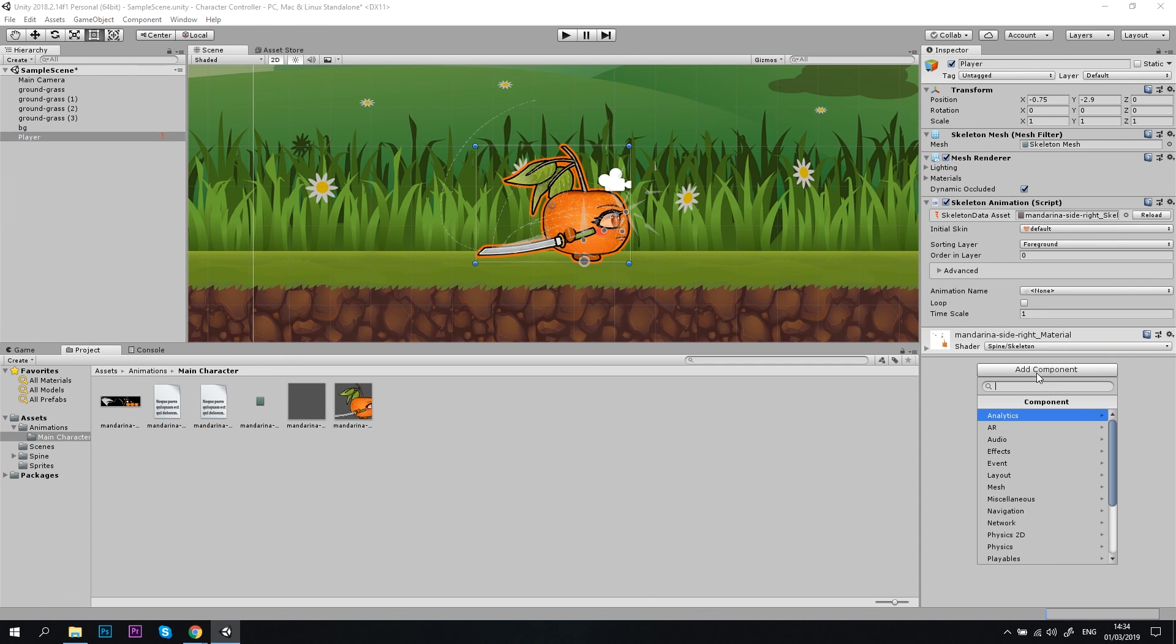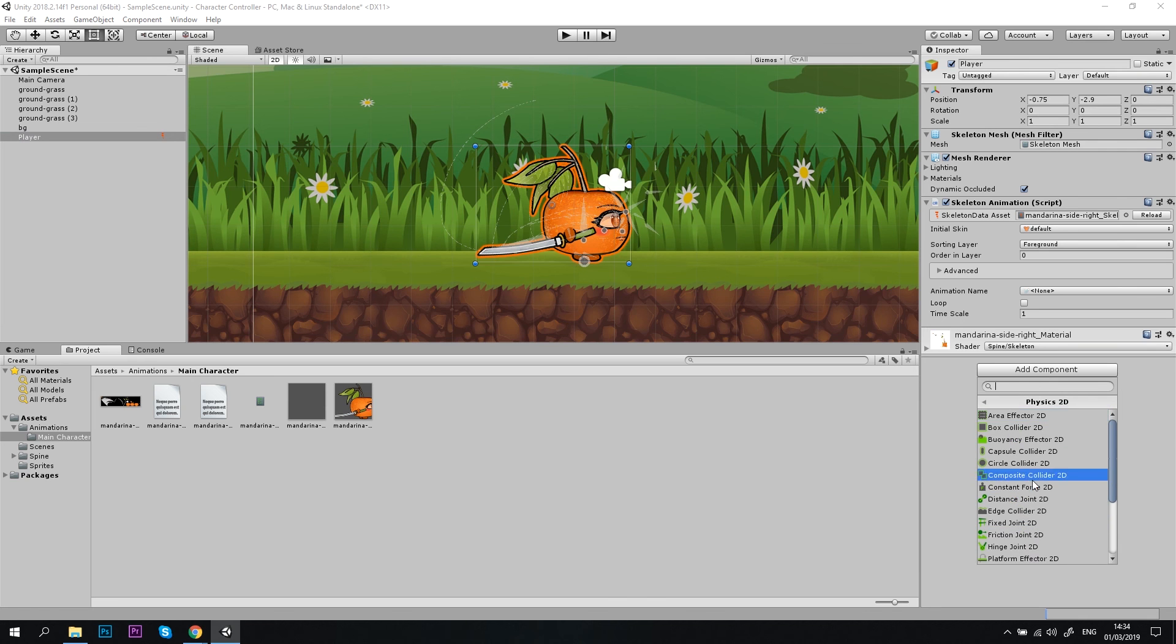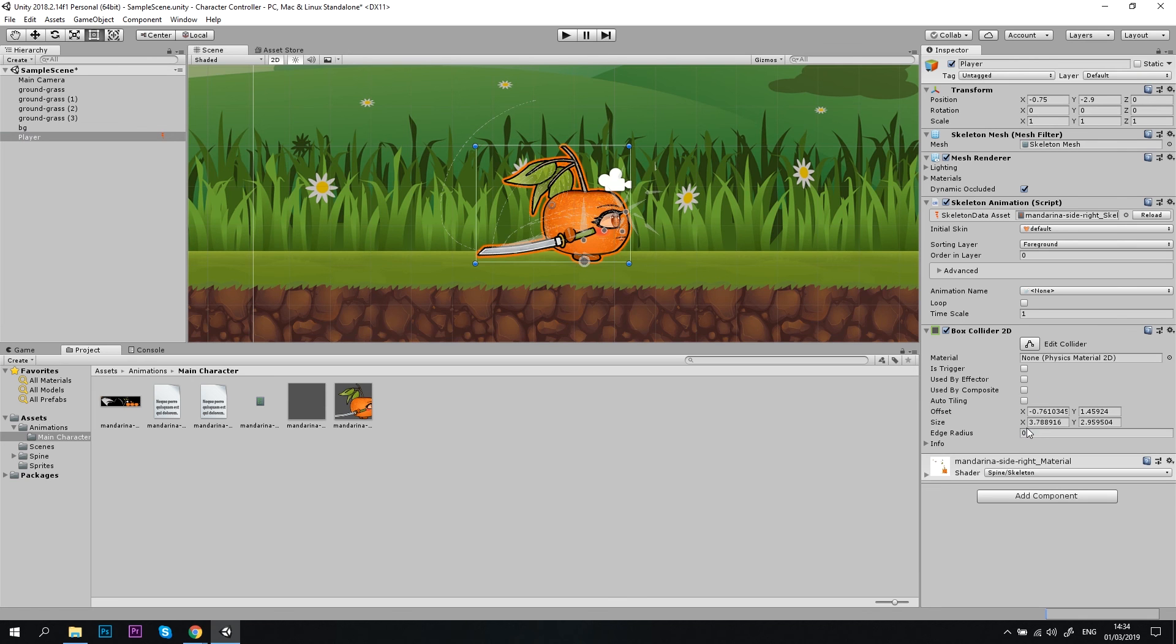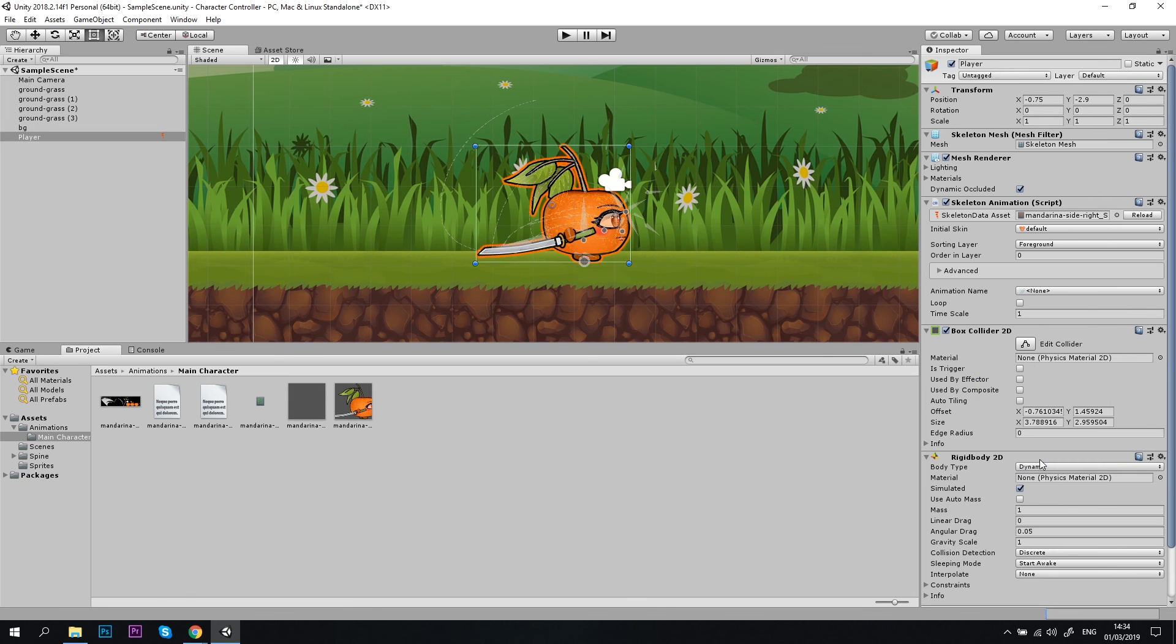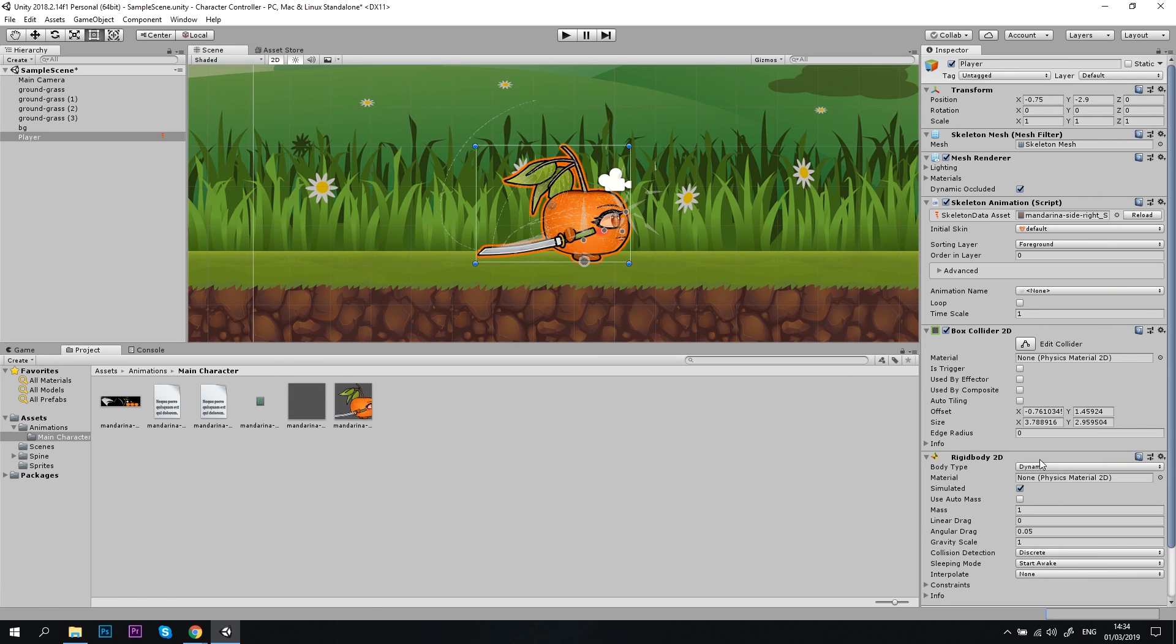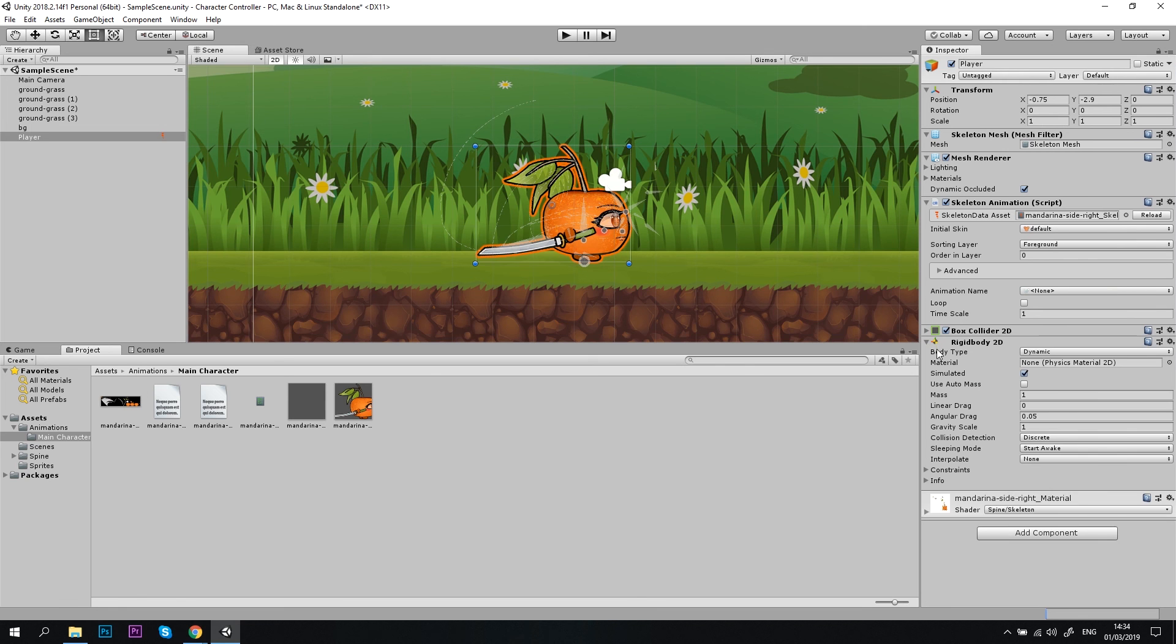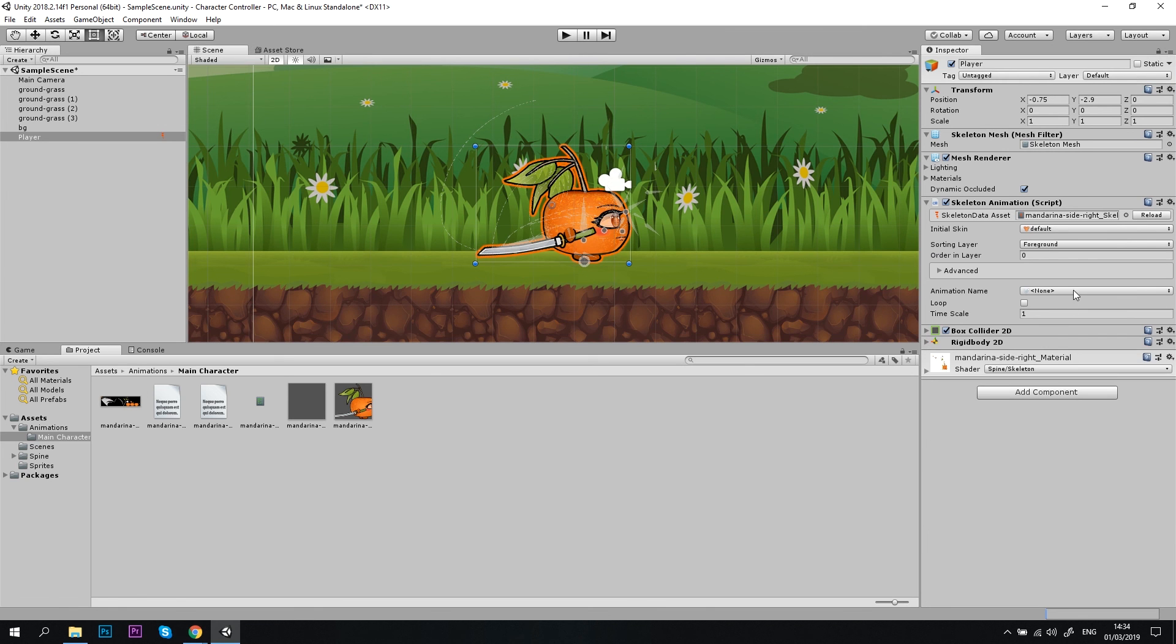Hit add component, physics2d, box collider. Then hit add component again, physics2d, rigidbody2d. We won't be able to control our character without these components. Now let's do a quick test and check that our animations work.